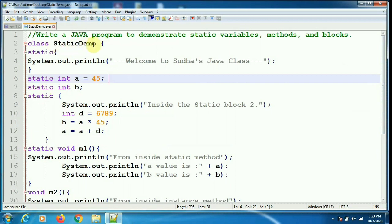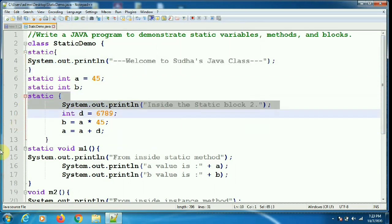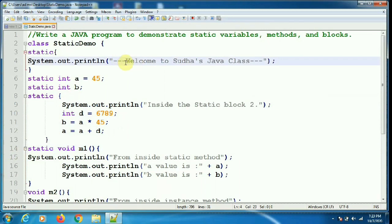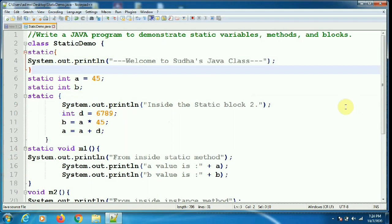This program has a class StaticDemo. Inside StaticDemo I have given two static blocks. The static blocks will be executed in sequential order as written in the program, so the block with the welcome message executes first, and then the other static block executes. Static blocks execute after static variables are initialized, so even though A is initialized to 45, its value will be reset to another computed value inside the static block.